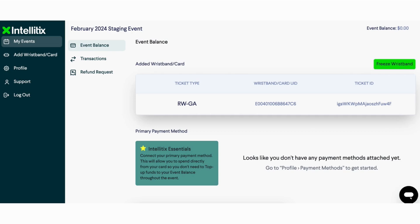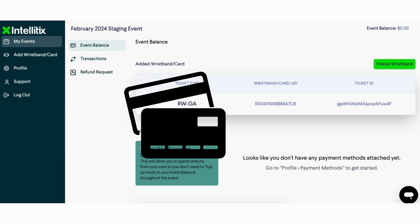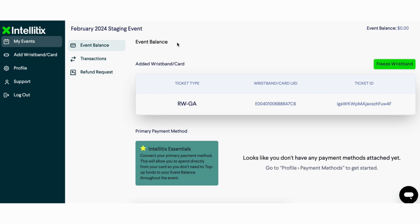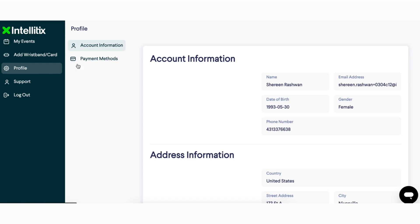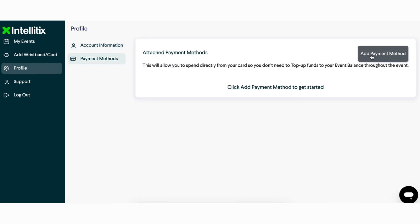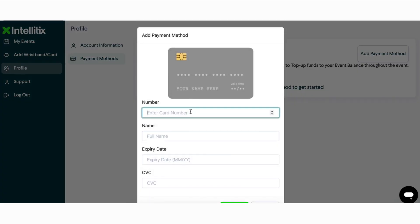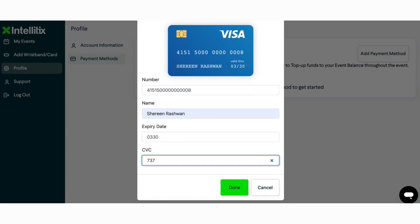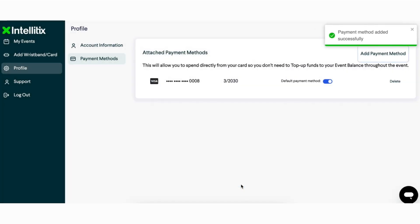Part three: attach a payment method to your Intellitix web account. By linking a credit card to your account, the wristband added to your account gains the ability to make direct purchases using the attached card. Once logged in and with your wristband added, click the Profile page, then Payment Methods, then 'Add Payment Method'. Enter your card details — card number, name, expiry date, and CVC — then click Done. The new payment method will appear in your list of attached payment methods.